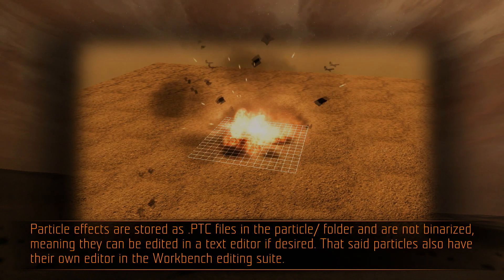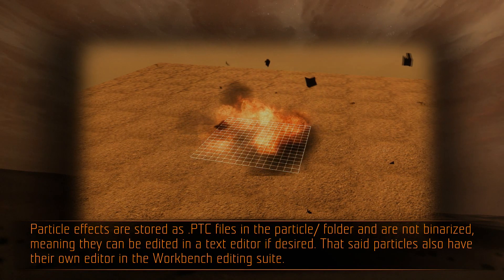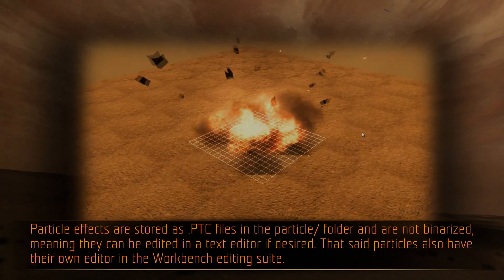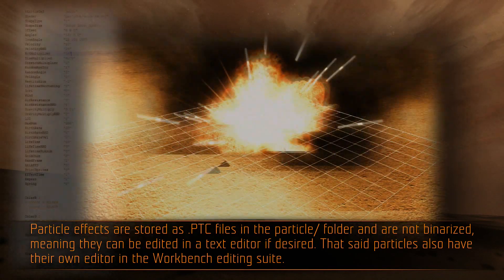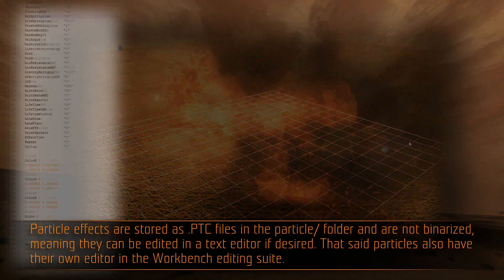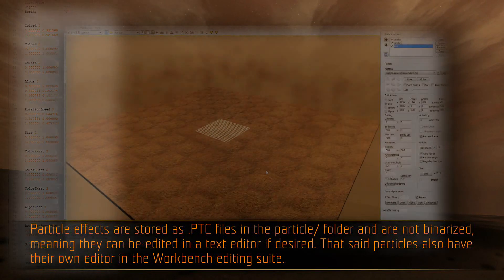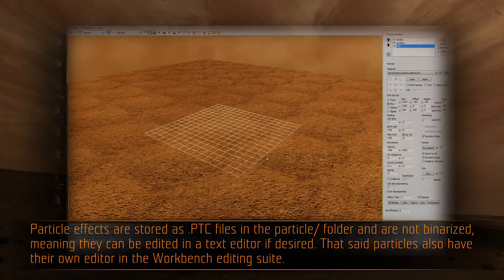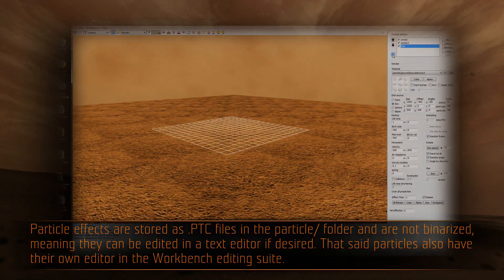Particle effects are stored as .ptc files in the particle folder, and are not binarized, meaning they can be edited in a text editor if desired. That said, particles also have their own editor in the workbench editing suite.